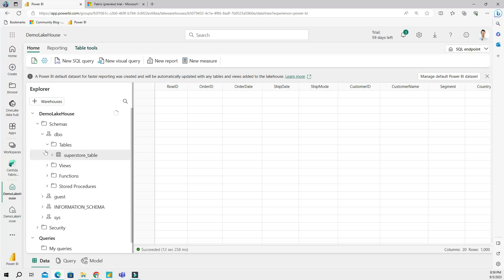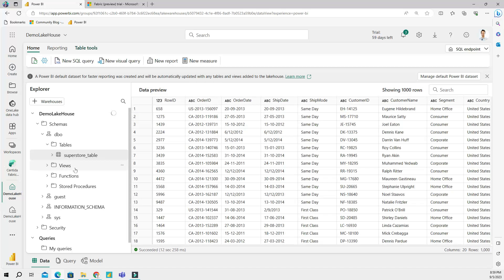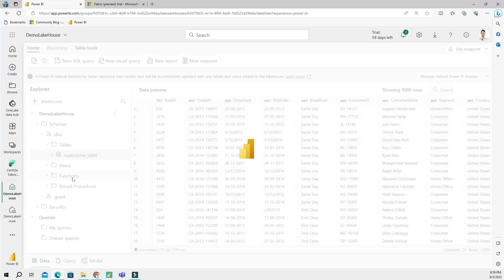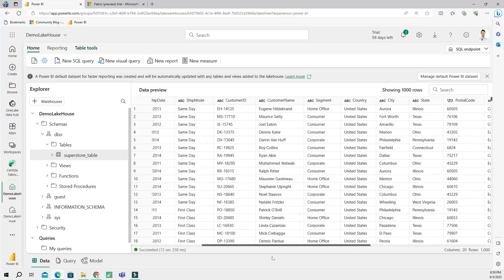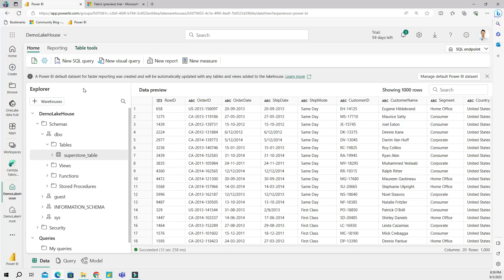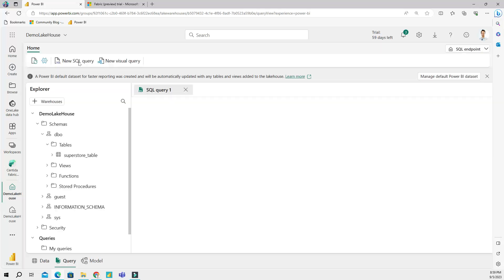And here I have information about my tables. I can have different folders for views, for functions, for stored procedures, etc. Now what I am going to do is I will create a new SQL query. I'll click this button. This will give me an option to query my data.